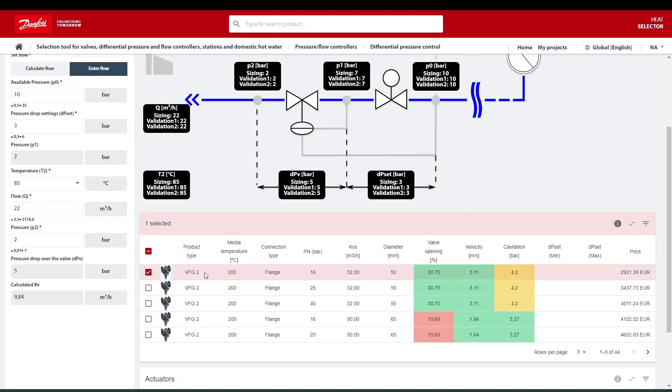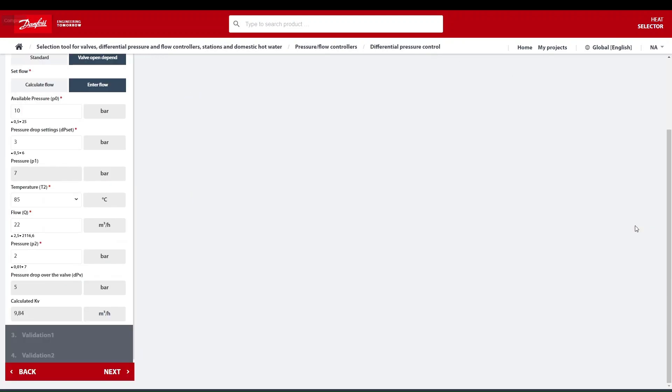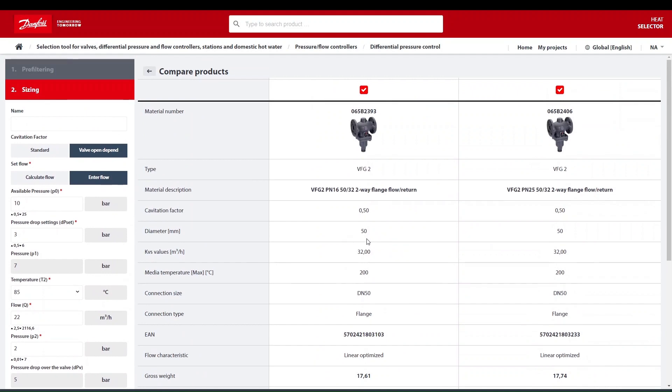You can also compare the products by selecting as many products as you want and clicking the compare icon on the top right side of the table.